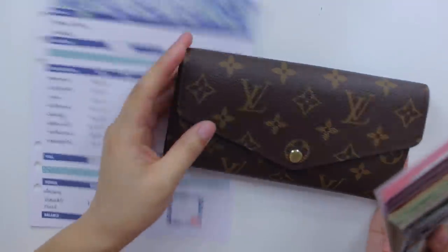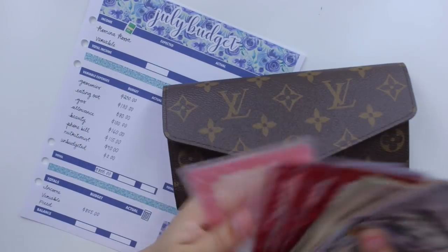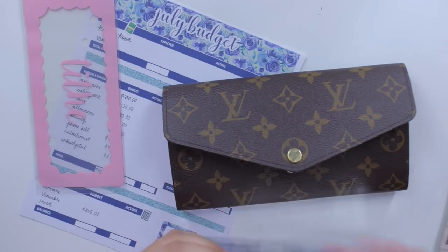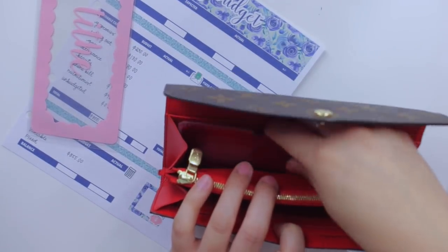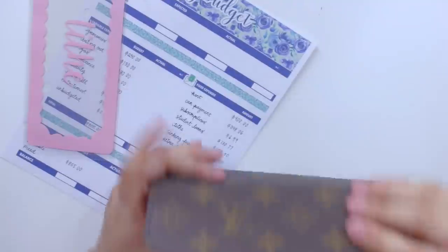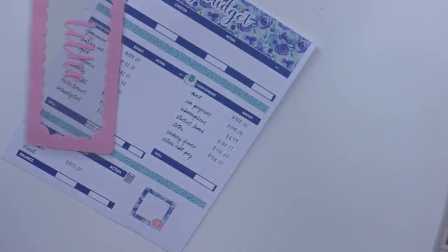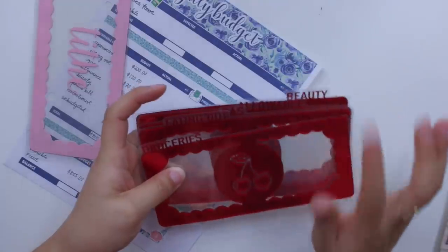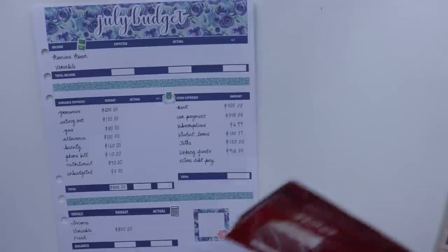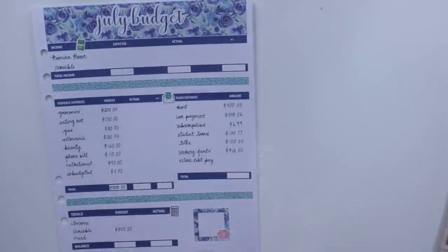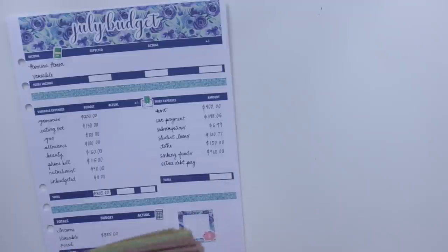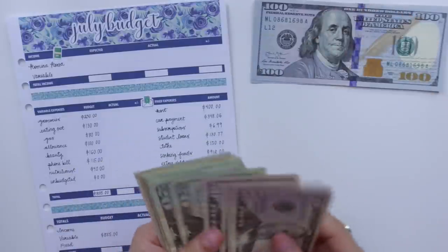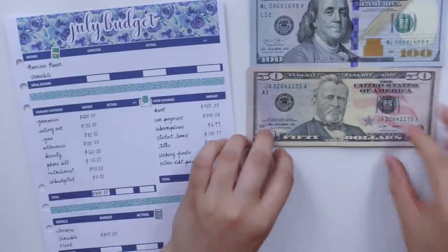Now let's move on to cash stuffing. This is the wallet I've been using this year and where the cash dividers are going to go in. I have a lot of change in here so let me not move it too much. I'm going to take out the cash dividers — I'm not using the coffee one anymore this month so I only have five, plus a tithe cash envelope I made a long time ago that I only need once a month.